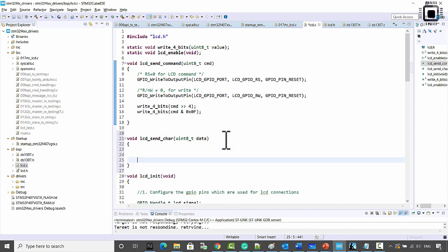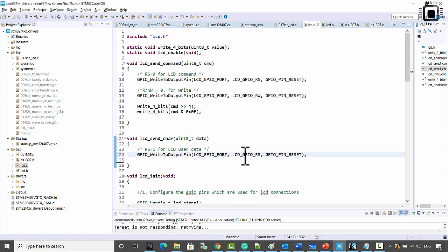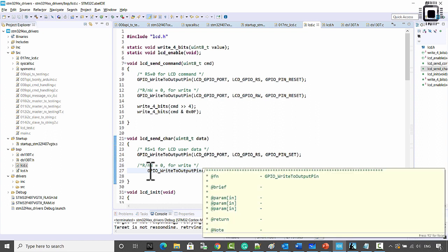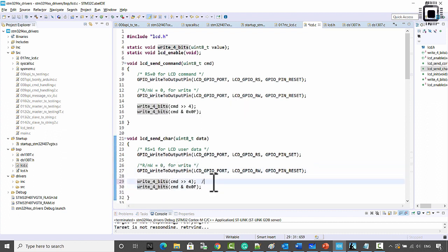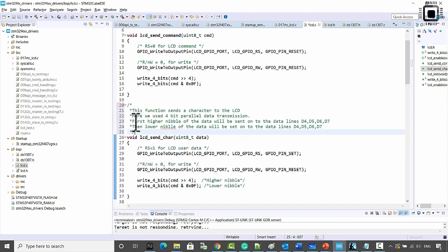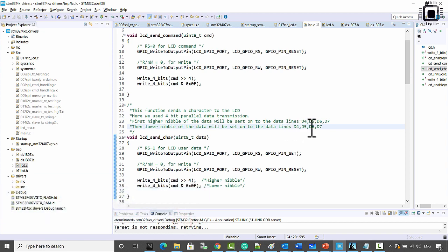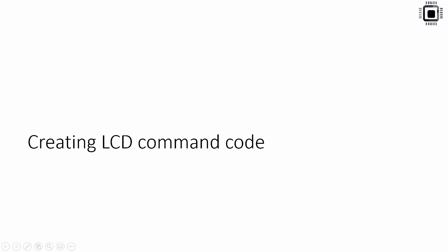Let's implement `lcd_send_char(data)`. First make RS equal to 1 for LCD user data. Then RW bar is zero for write. After that send the higher nibble and lower nibble - same as sending a command. The higher nibble of data is sent on data lines D4, D5, D6, D7, then the lower nibble on the same lines, taken care of by our `write_four_bits` helper function. In the next lecture, let's understand how to create a command code.